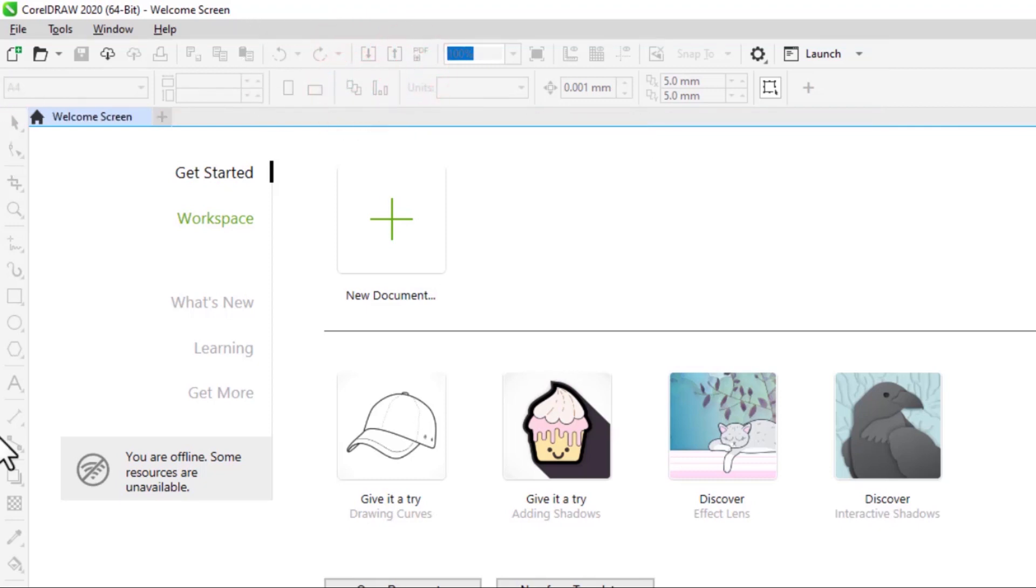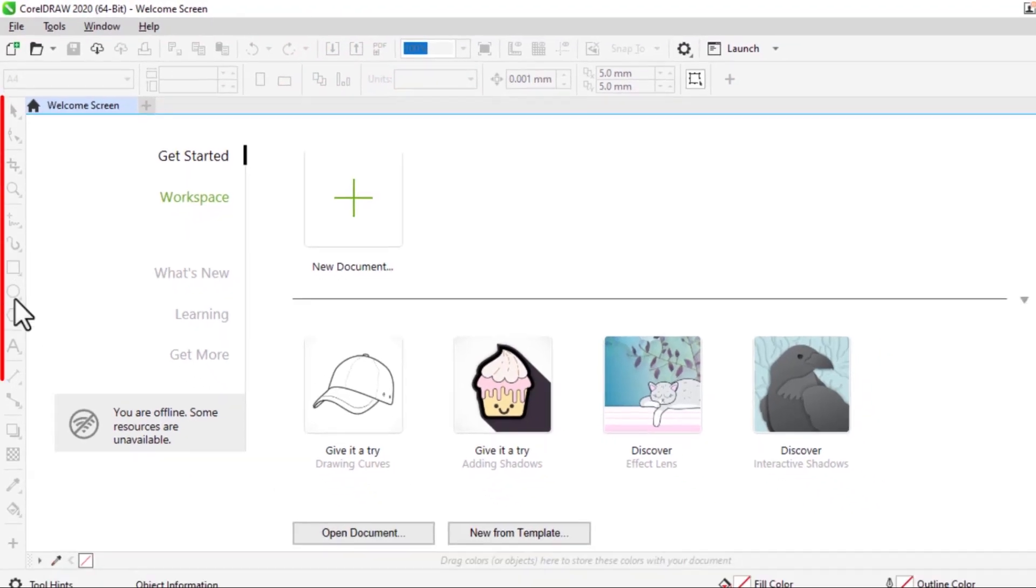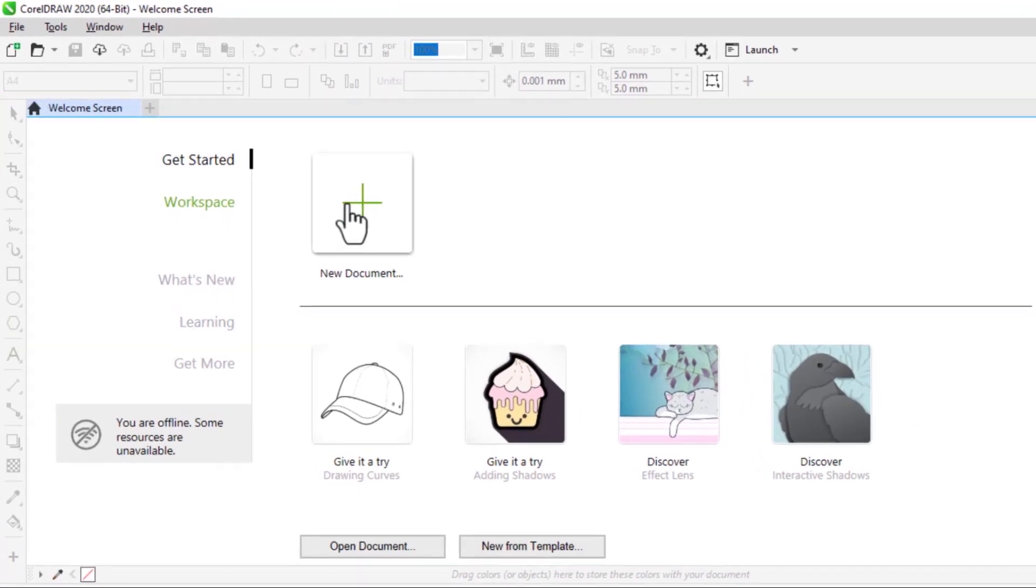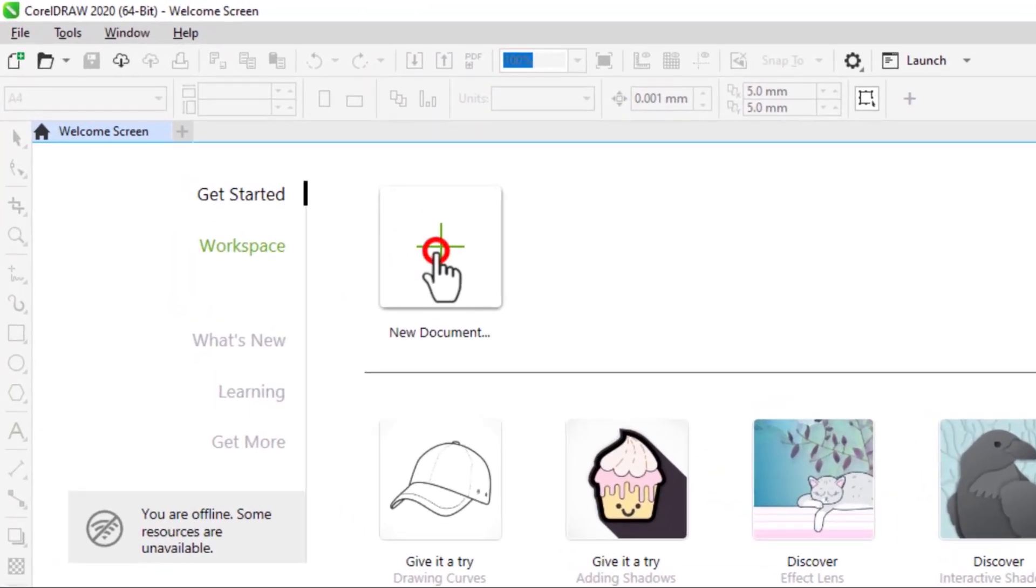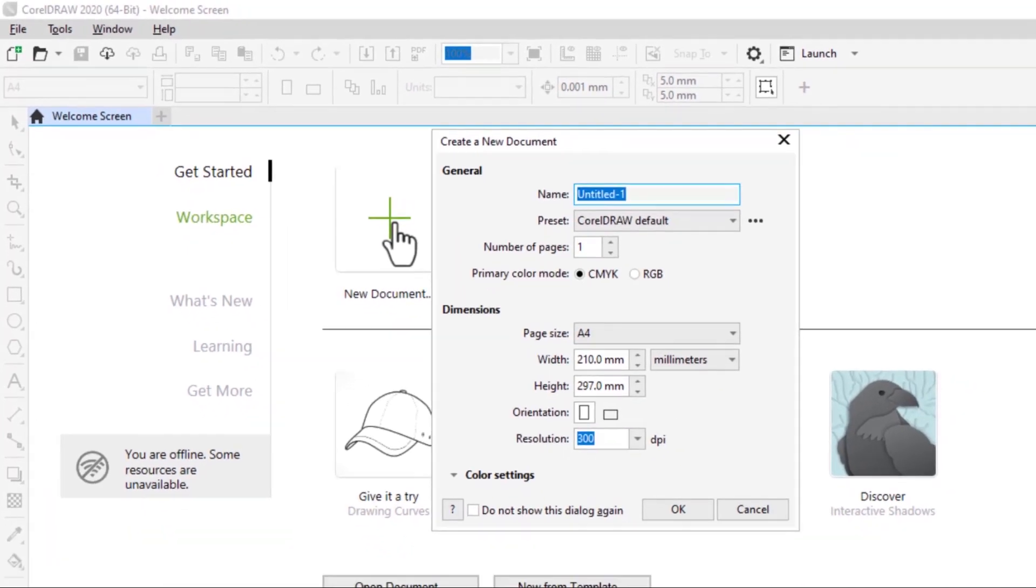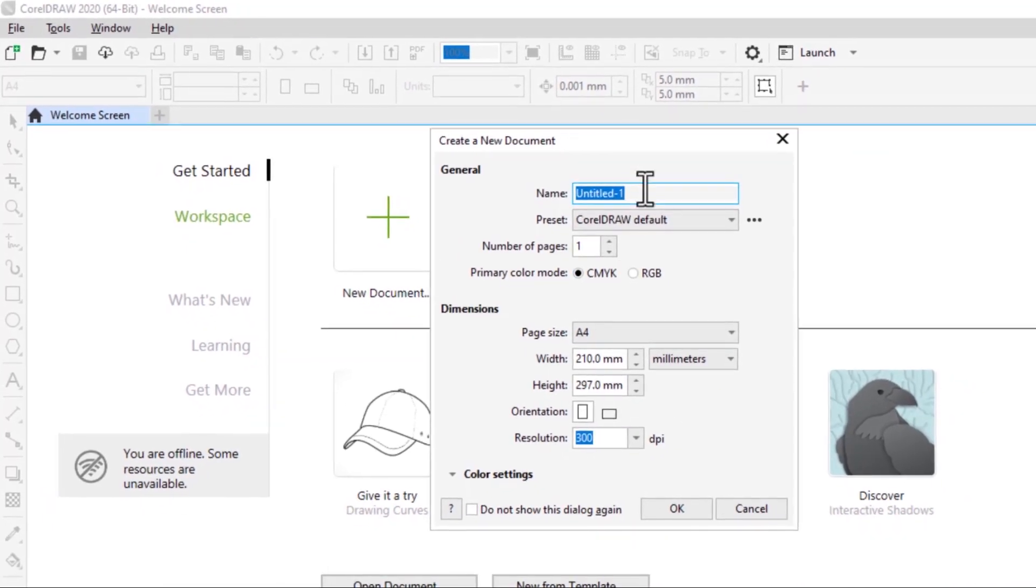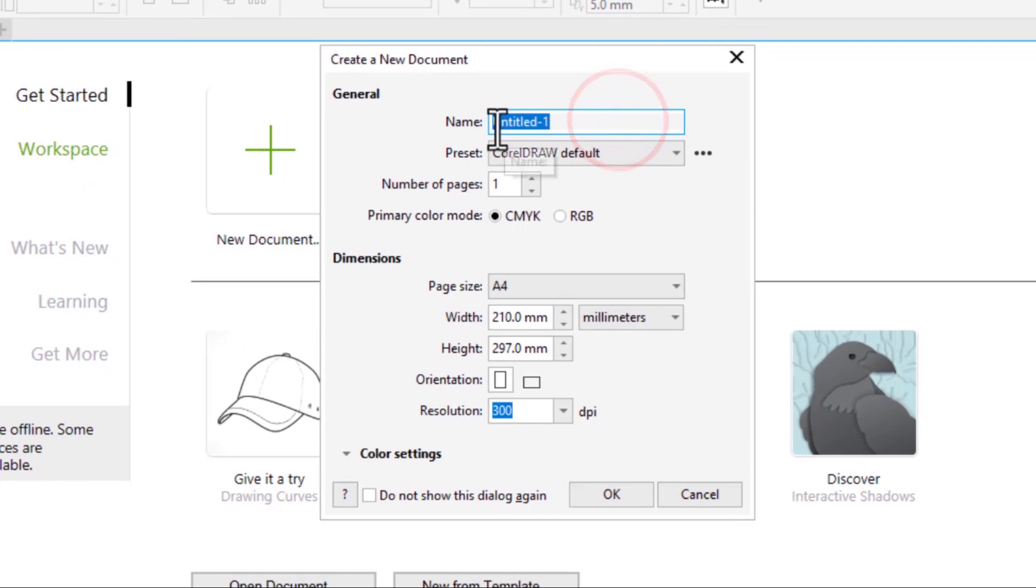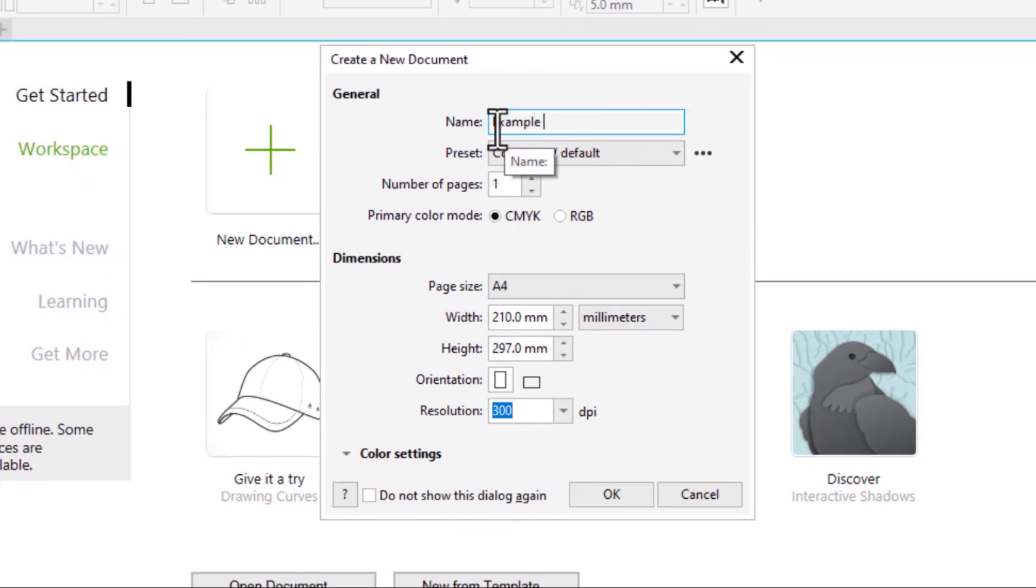On the side we have the toolbar. Now we're going to open a new document. Click here to open a new document. You can choose the type and name it from here. I'll name mine Example 1.